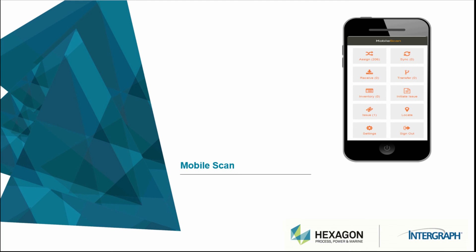Hello, my name is Guido Hufer and today I want to show you a feature-focused video for Smart Materials Mobile Scan.